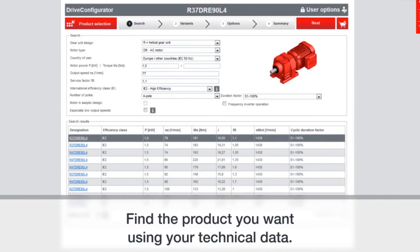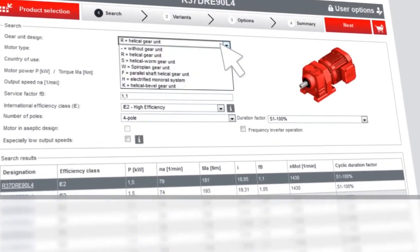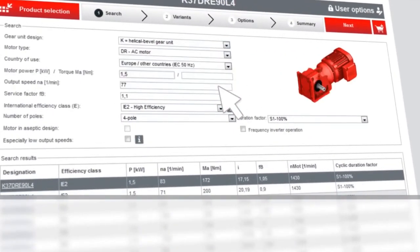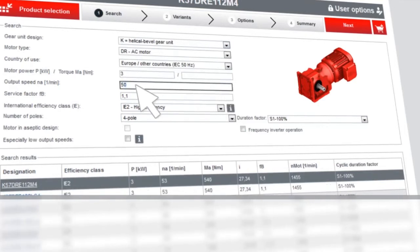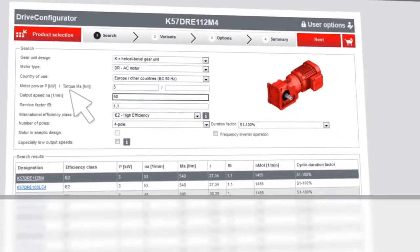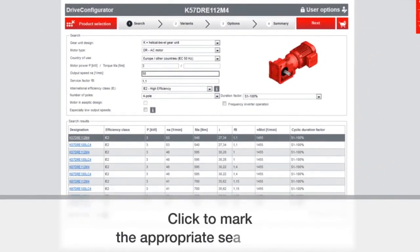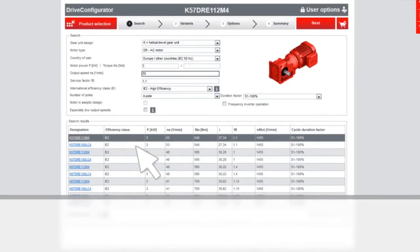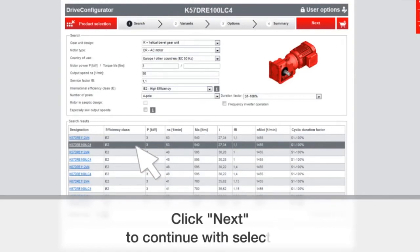Once you find the product you want, then you've made your selection there. You can pick what power you're looking for. You can pick the speed. It's going to show you which ones are closest to those filters that you entered. And then once you've found the one that you want, you can click next.